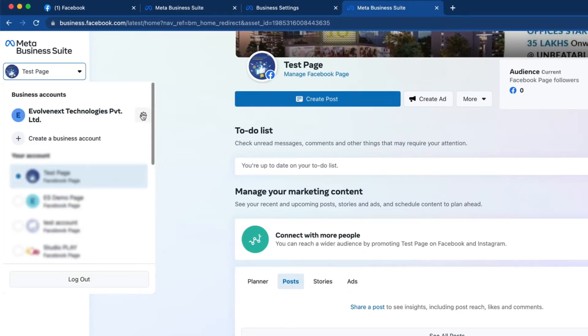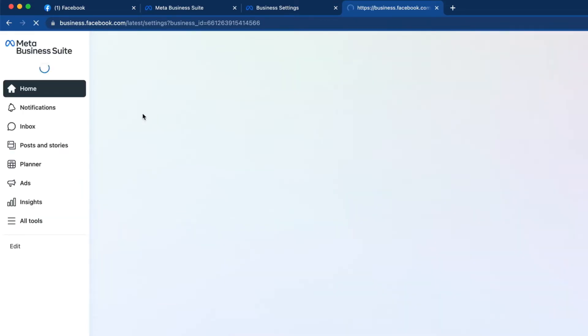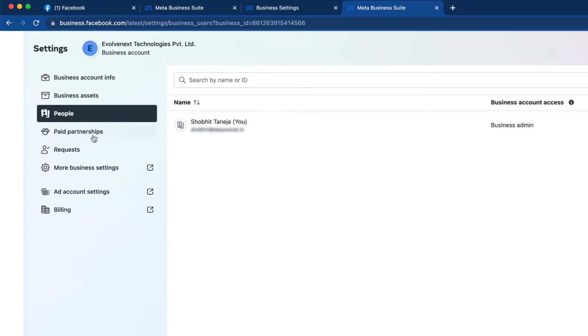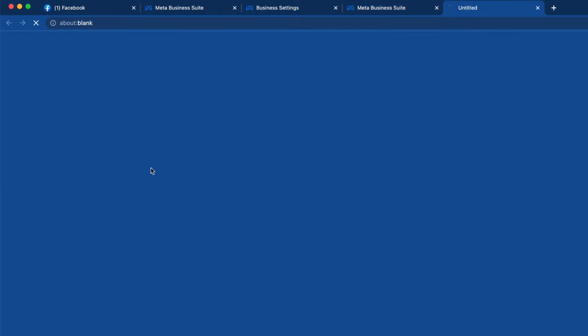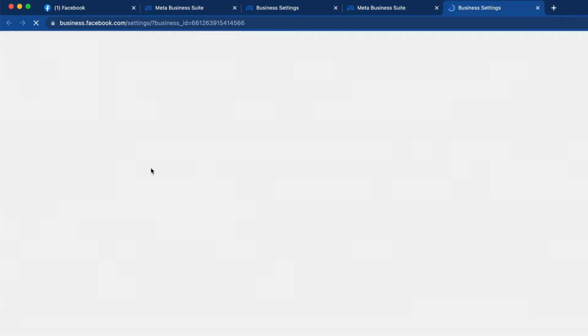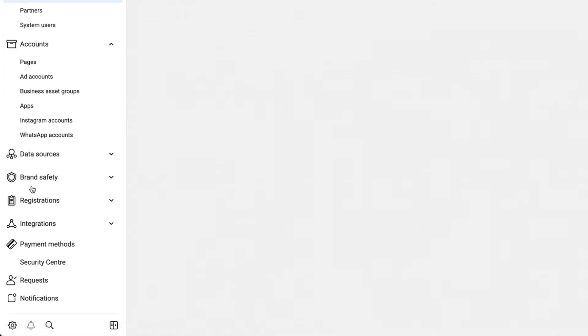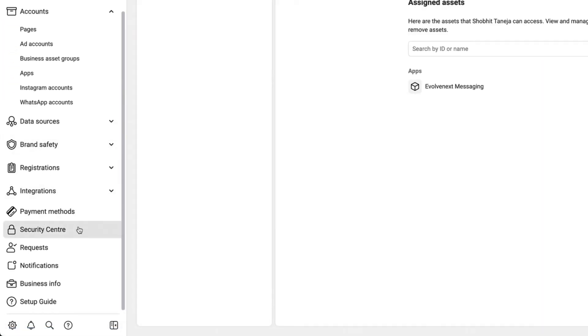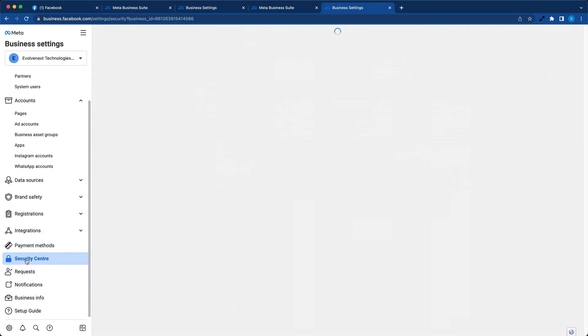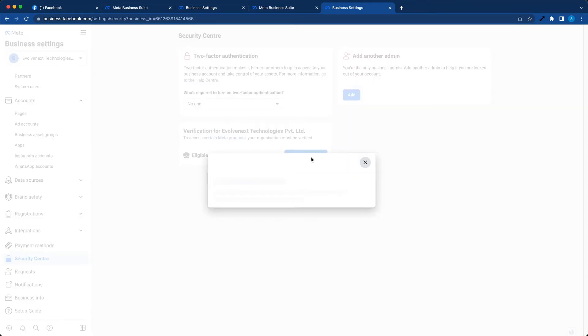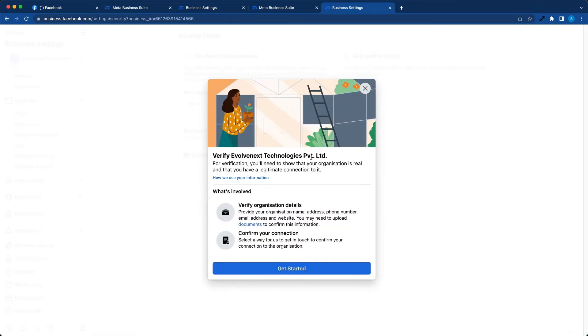Let's open business.facebook.com. Here, click on the gear icon next to your business. Go to more business settings, scroll down and click on security center. Here you can see start verification button. Click on it and click on get started.